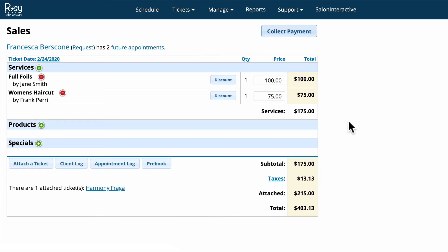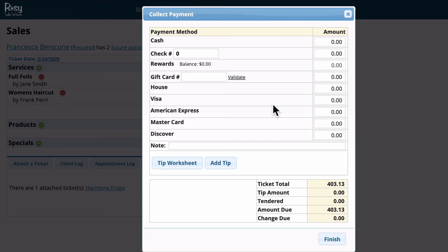It takes us back to Francisca's open appointment where we can collect her payment for today's service. The collect payment screen allows us to process the client's payment using cash, check, or card.